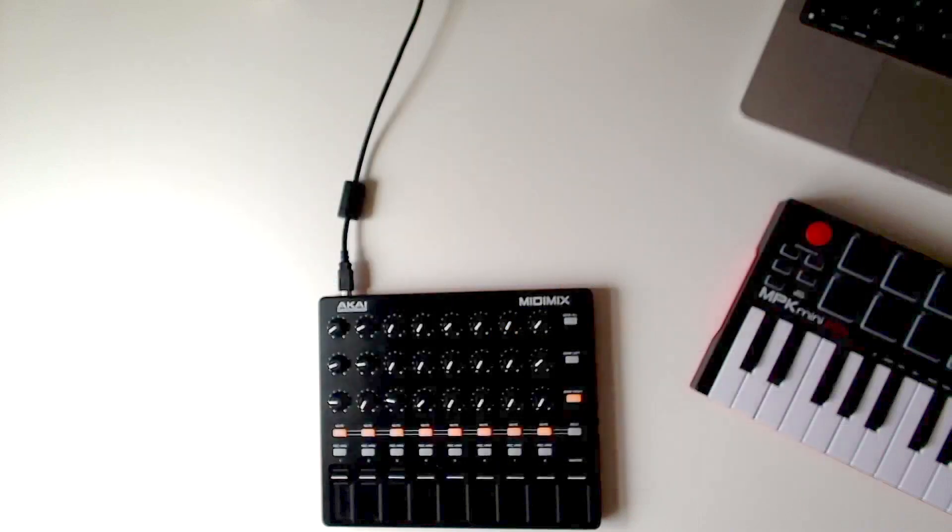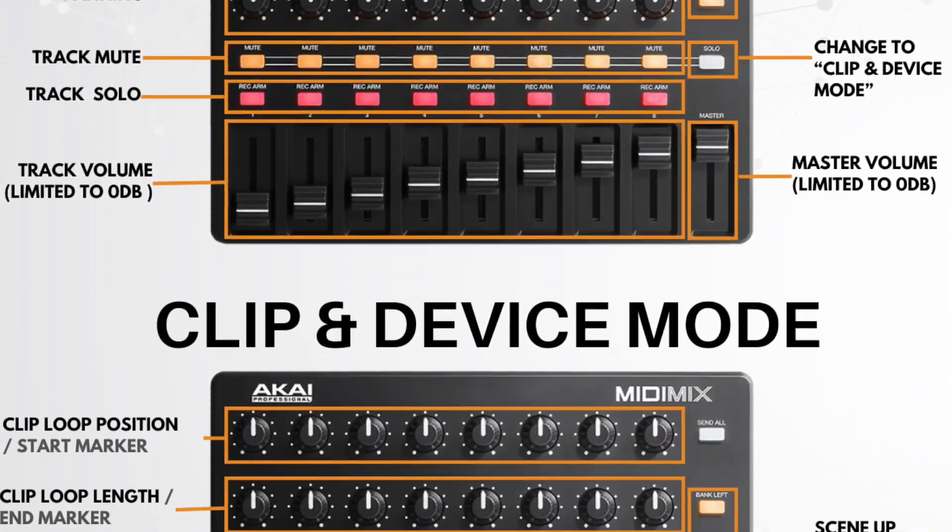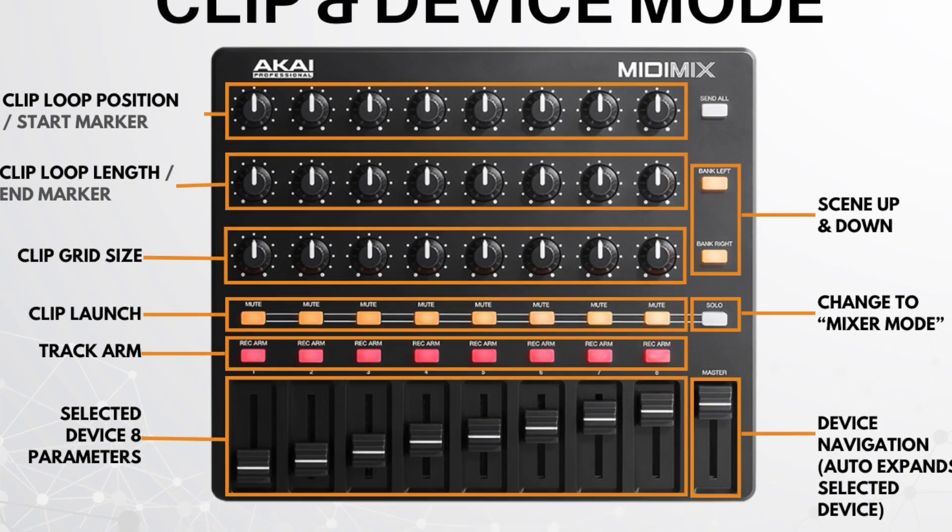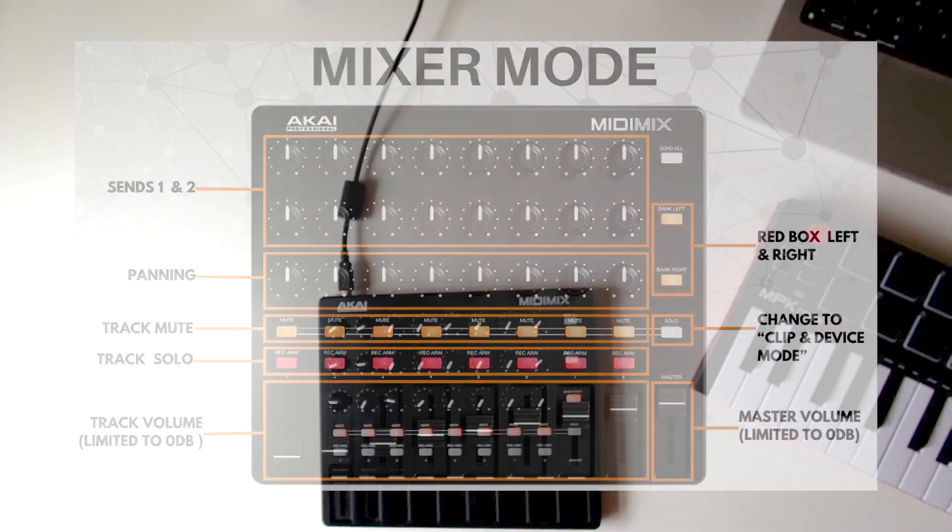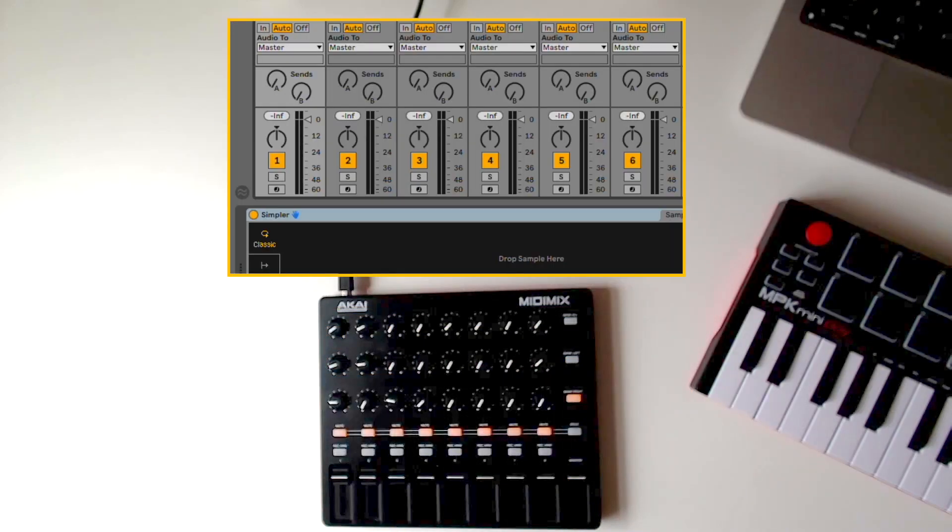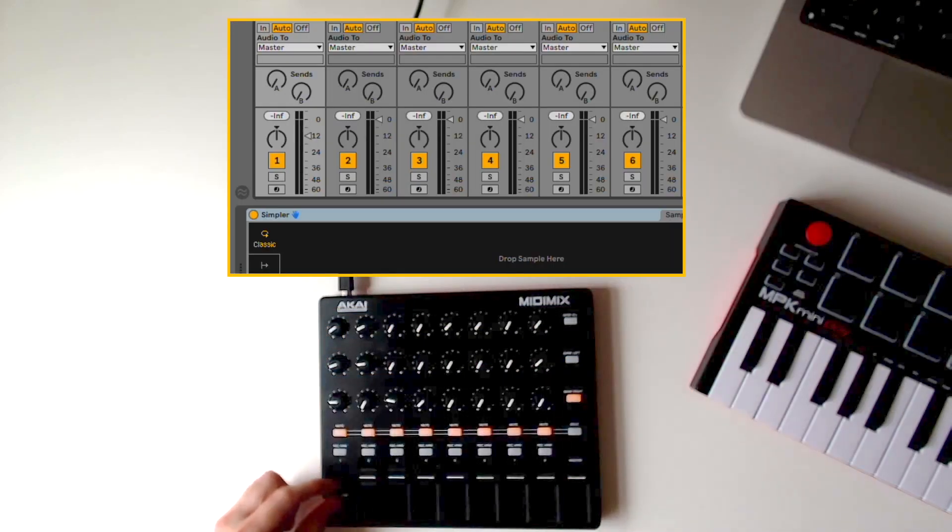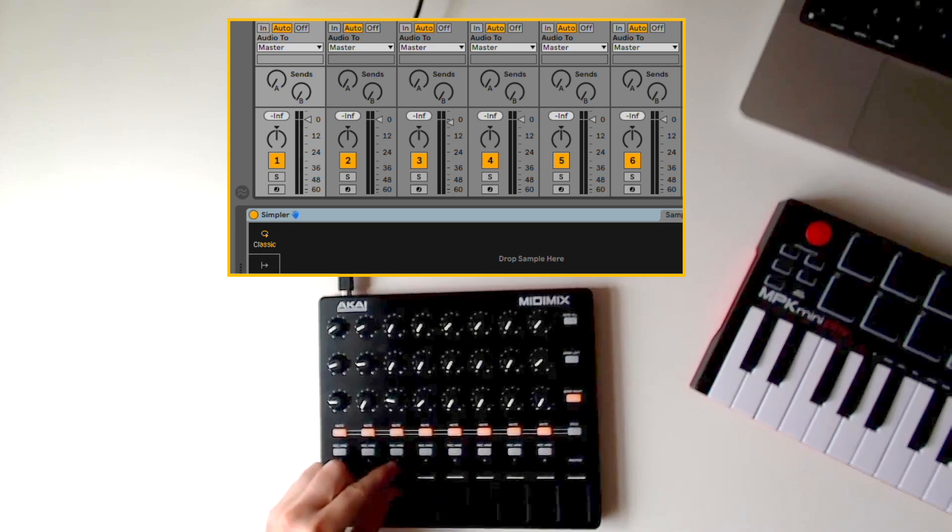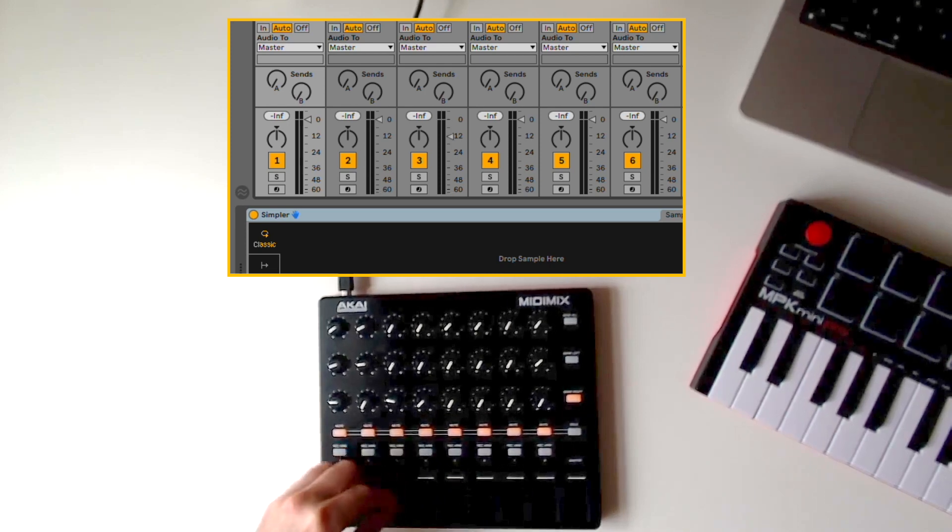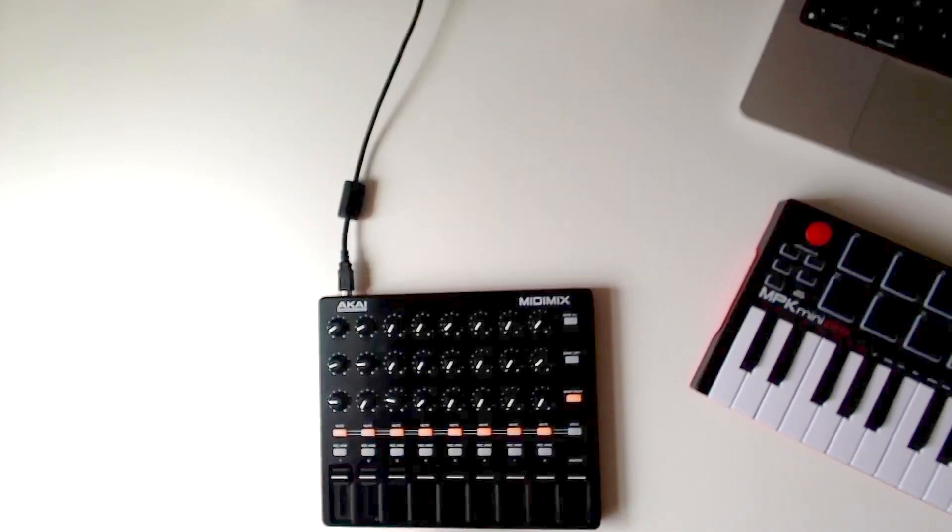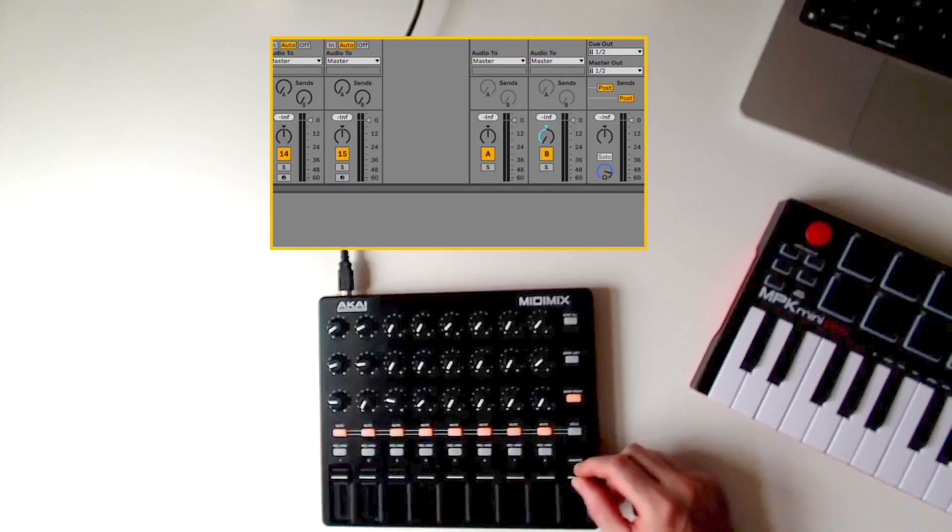The Mixify script gives you a wealth of essential controls set over two dedicated modes: mixer mode and clip and device mode. Mixer mode improves on the original MIDI Mix functionality. All volume faders are limited to zero dB, which means that you can perform quick volume transitions and then effortlessly reset to zero dB. This is the same for the master volume fader as well.